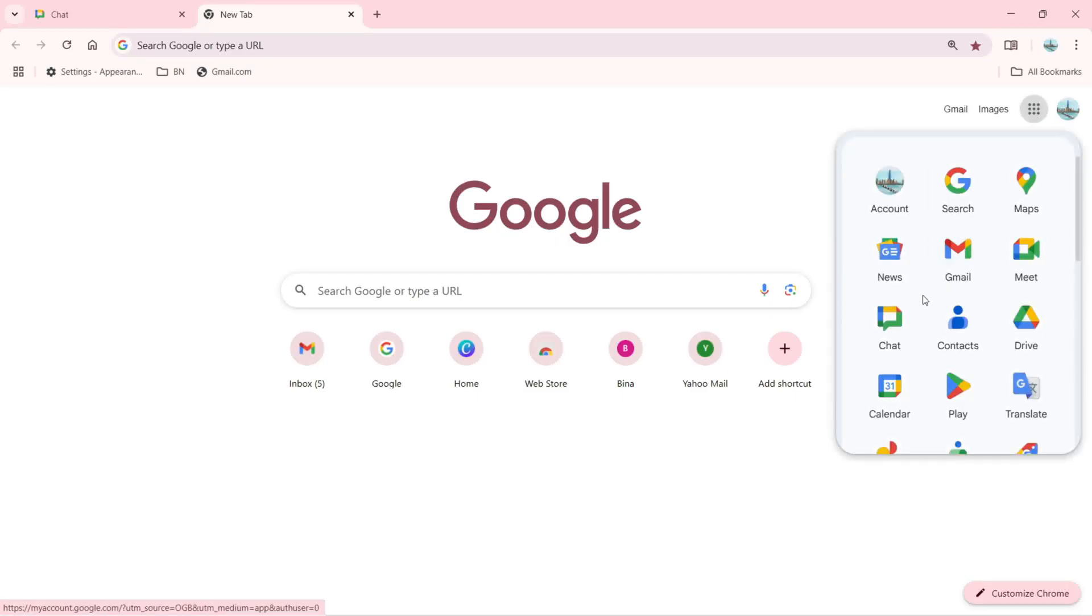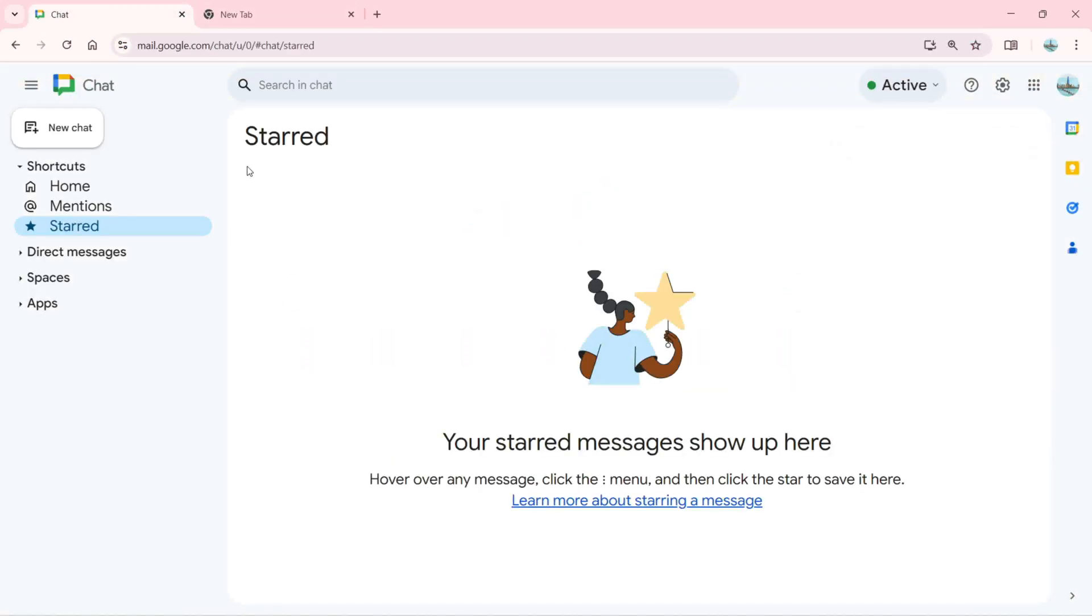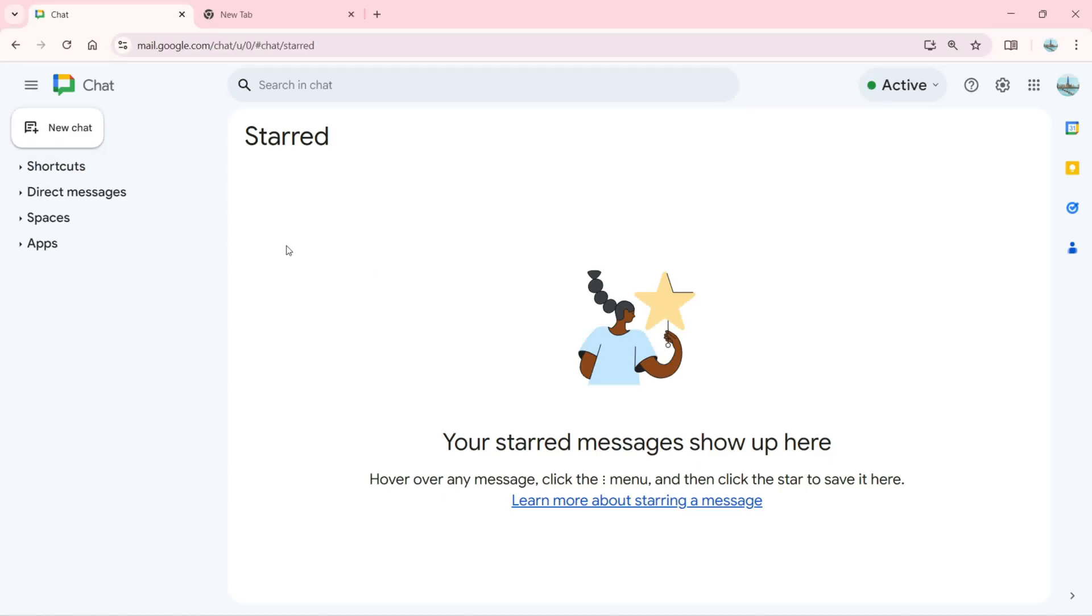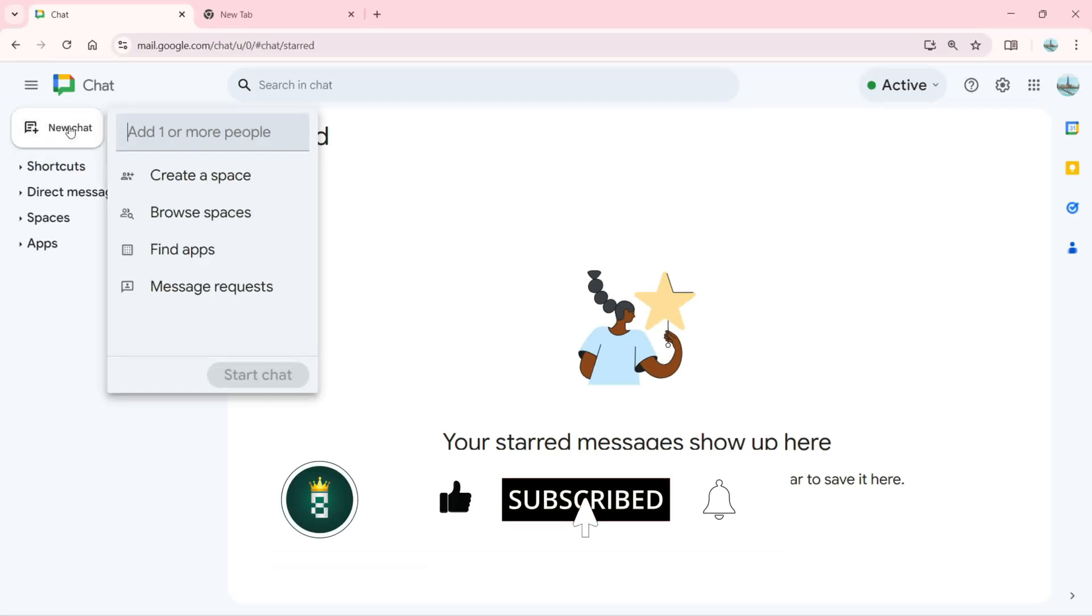You can click here and find this app right here. When you open this app, it's going to show you this. If I want to start a new chat, I'm going to click right here.